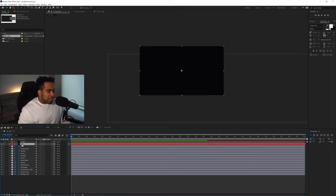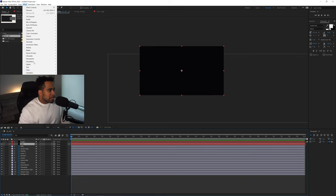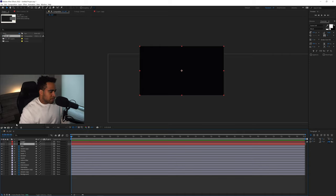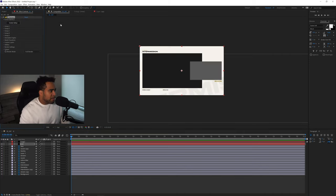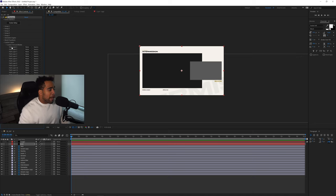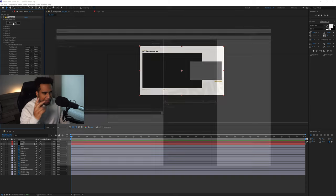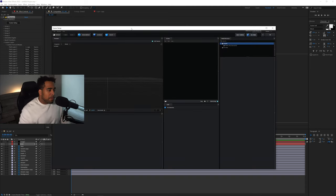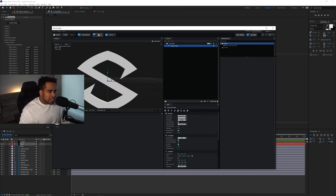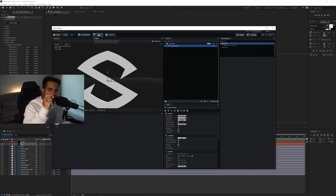With the 3D layer selected, go to Effects > Video Copilot > Element 3D. In the Effects Controls panel, under 'Custom Layers,' drop down 'Custom Text and Masks,' then go to 'Path Layer 1' — change it from None to 'Logo.' Then click 'Scene Setup.' Element 3D will pop up. Click 'Extrude' to extrude the path. If you have multiple paths in your logo, you'll need to make multiple solids and import them all into Element 3D separately.